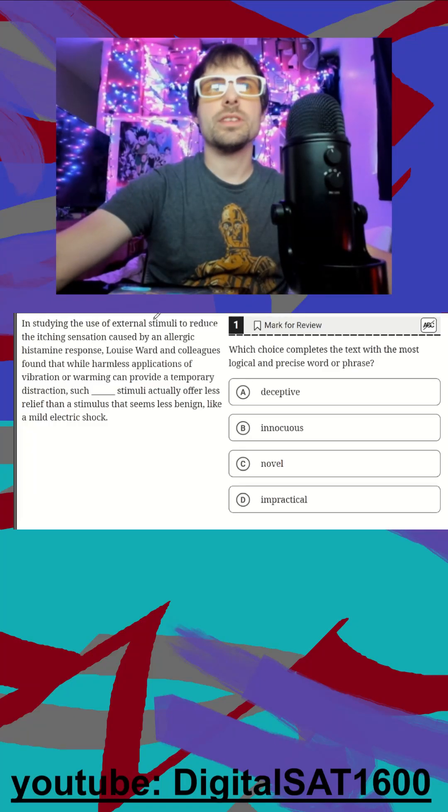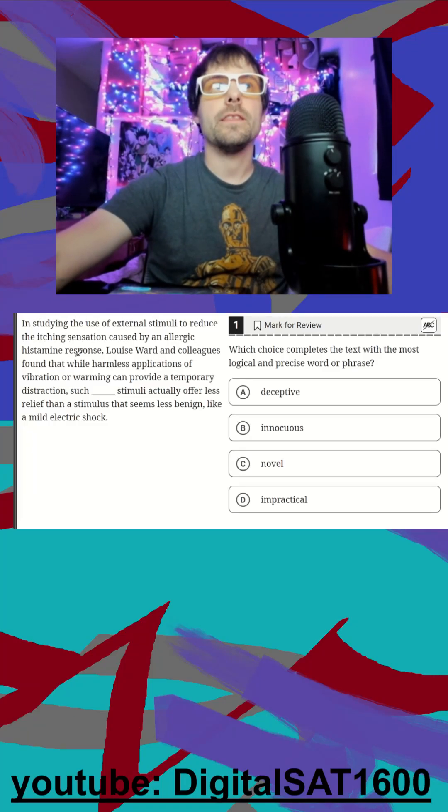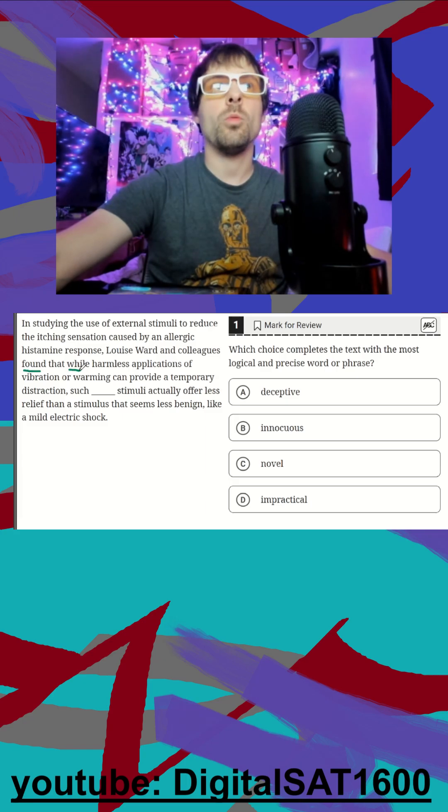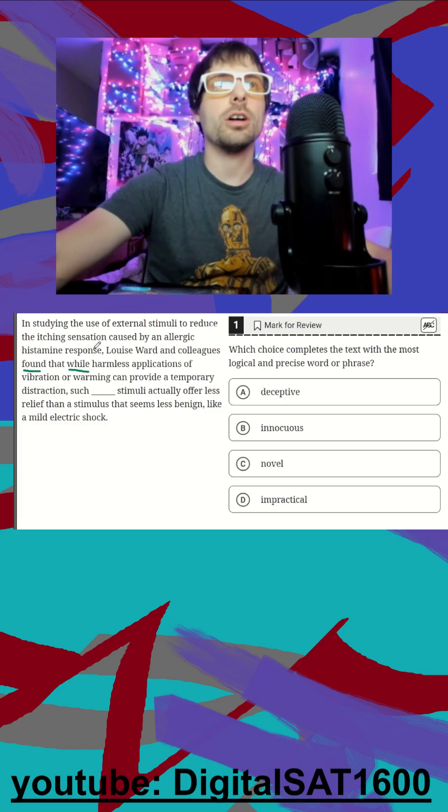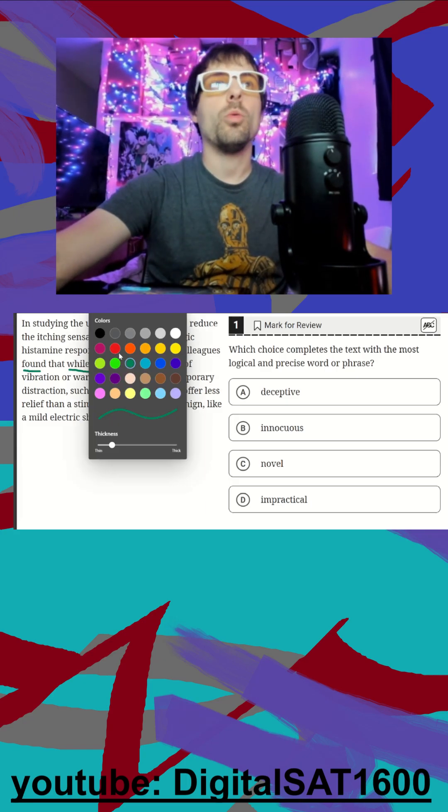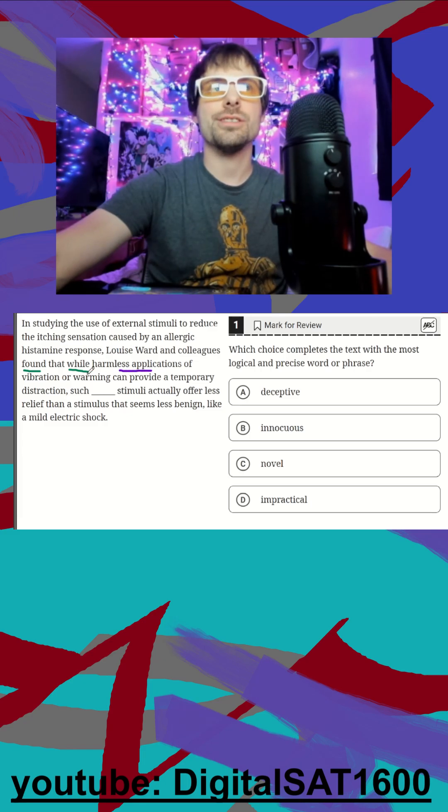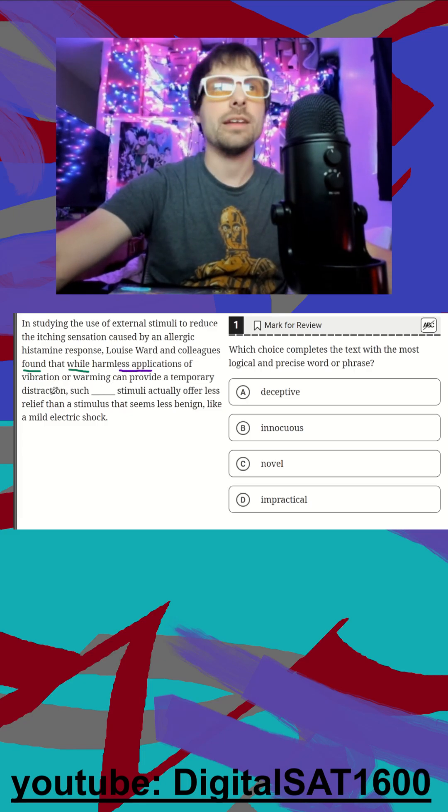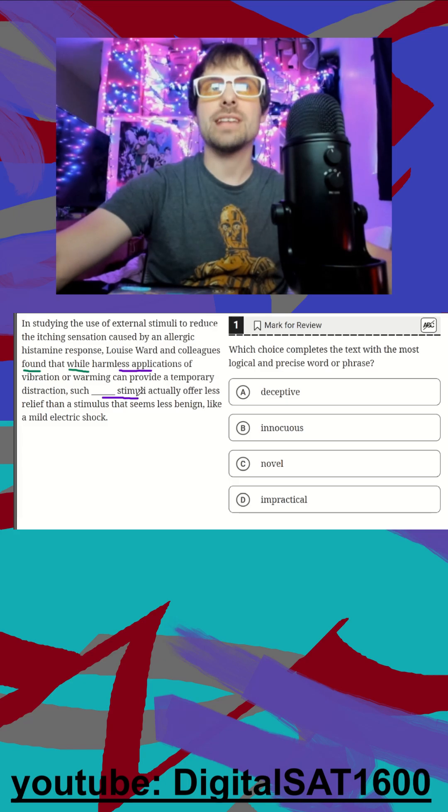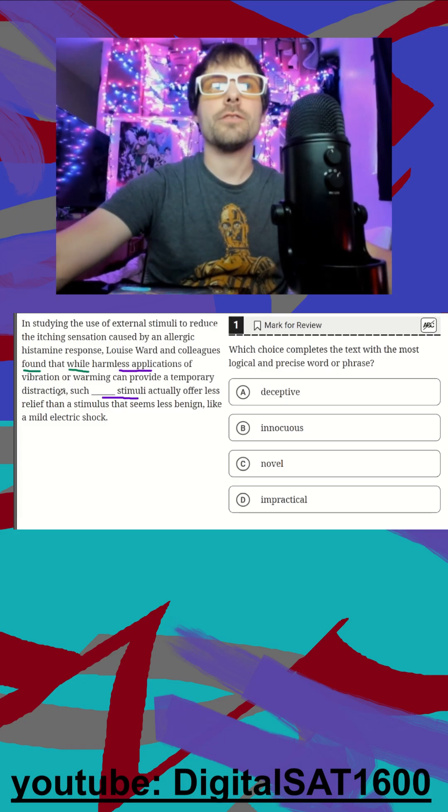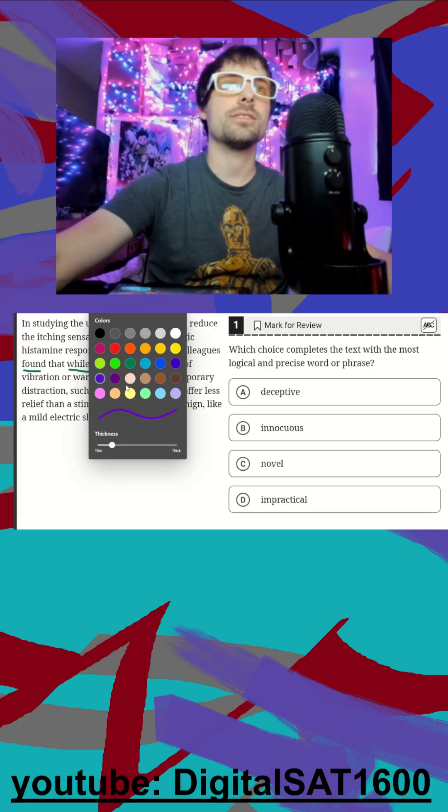In studying the use of external stimuli to reduce itching caused by an allergy, these people found that while - remember this sets us up for a contrast - while these harmless applications of vibration or warming can provide a distraction, such harmless applications actually offer less relief than a stimulus that does this.